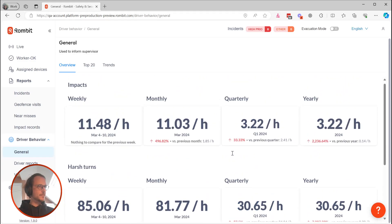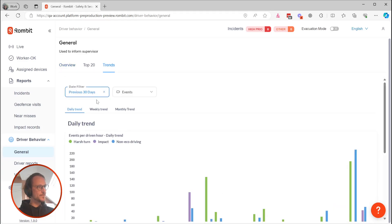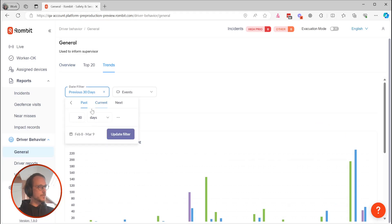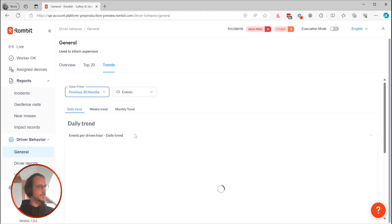If you want to dive deeper into these results, you can head over to the Trends section at the top of the page, where you can review the daily, weekly, or monthly trend in more detail.